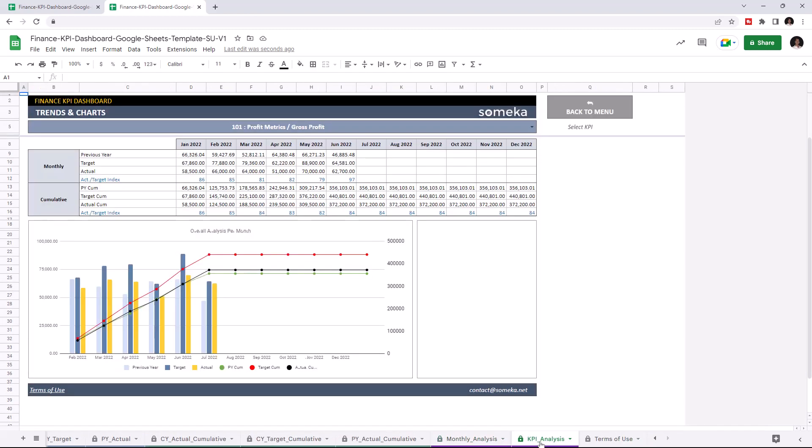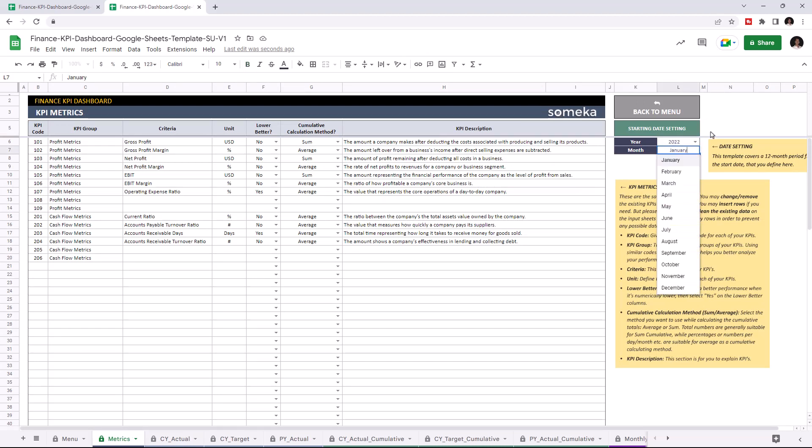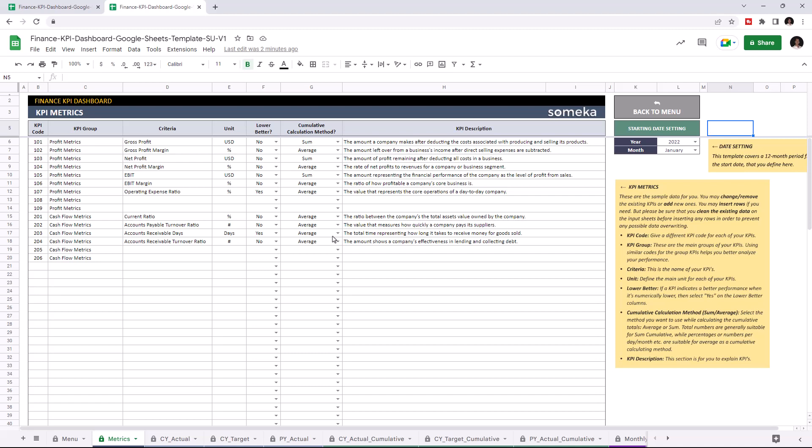Let's start with the KPI metrics. This is where you add your KPI metrics. Set your starting date from the starting date settings. This still comes with the dummy data but of course you will enter your own data. Let's add some new data for demonstration purposes.